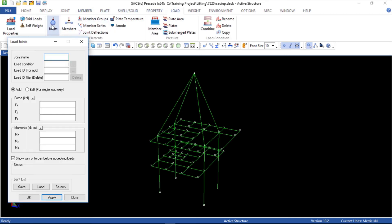Joint load on joint 9998. Load condition: 7.5P. Load ID: 7P. Z direction. I will use 75% of the total reaction from the other model, and it is 3324.20.